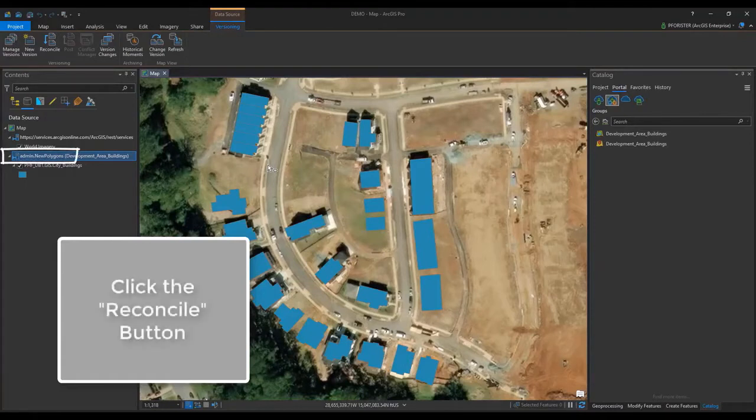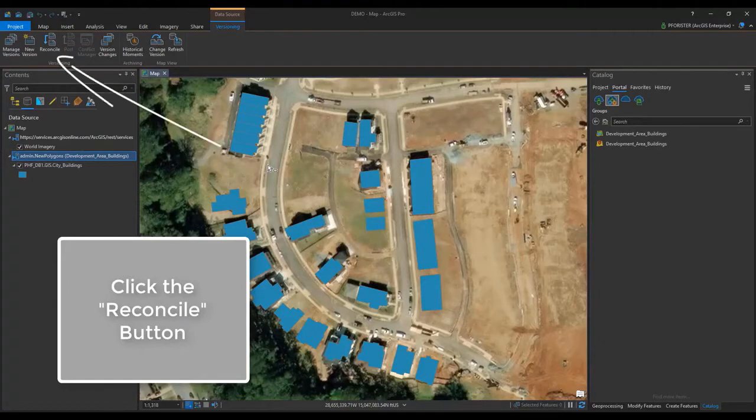I'm going to use the Reconcile button to pull edits from the default version. This will include edits made since my last Reconcile.